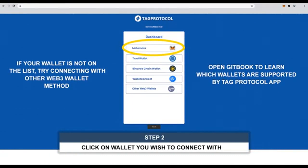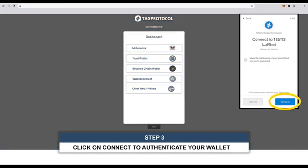Select and click on the wallet you wish to connect with. Your wallet will ask for authentication — click on connect to authenticate your wallet.